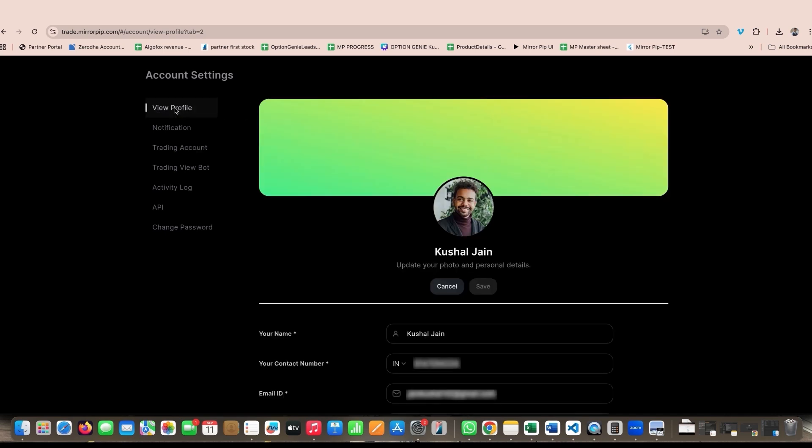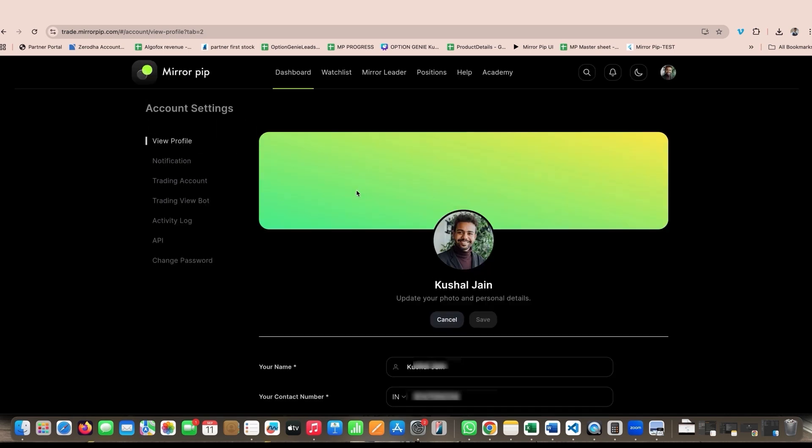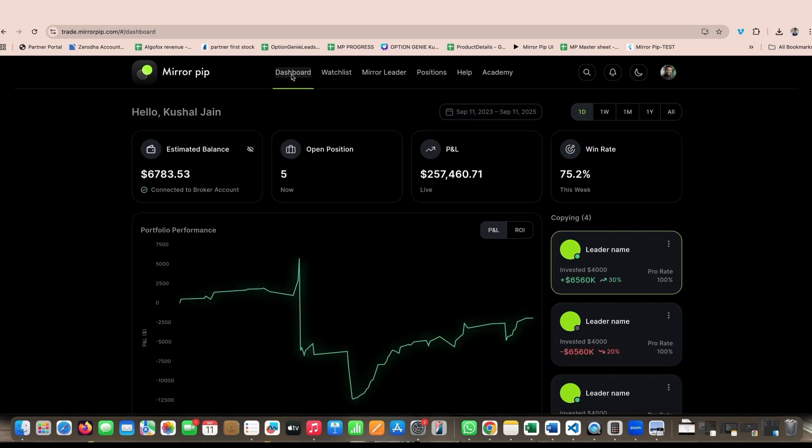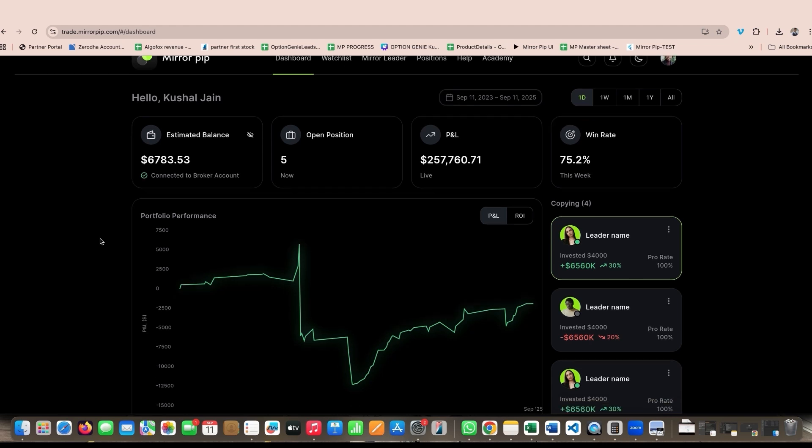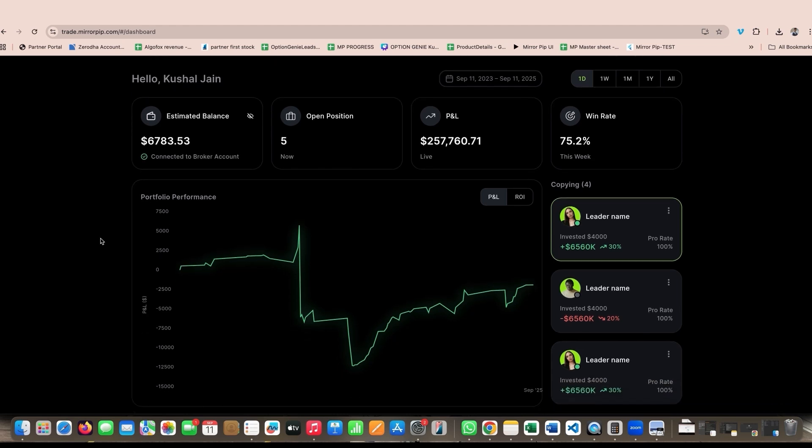And that's it! Your Delta integration with Mirror Pip is complete. You are now ready to place orders via Mirror Pip watchlist, wire trading, automation, or by following any Mirror leader. See you all in the next video.